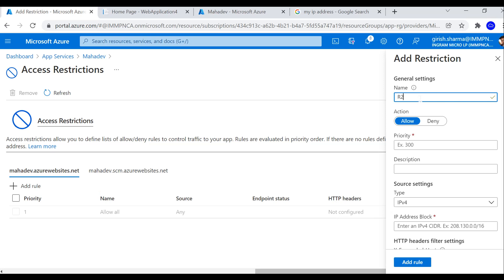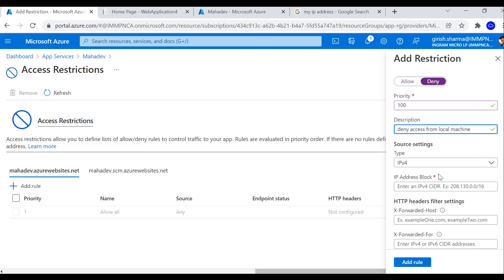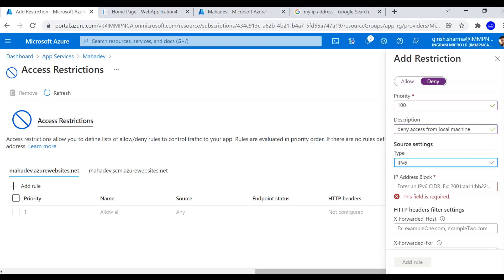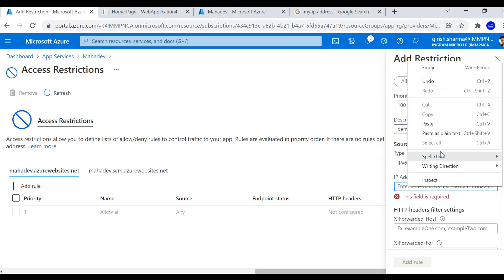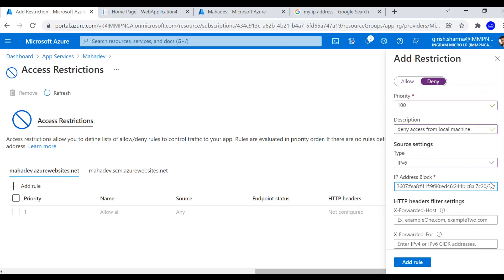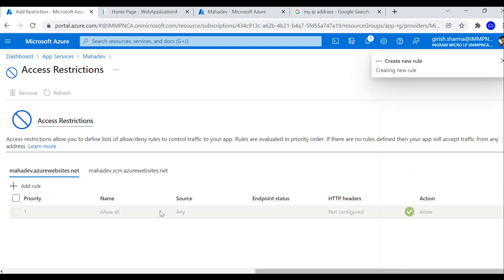At this stage, I'm going to give the rule name R2, the action is going to be deny, I'm going to give the priority 100. You can give a description, you can pick the source setting IPv4 or IPv6. I'm going to pick v6 and input my IP address with slash 32, and click on add rule.